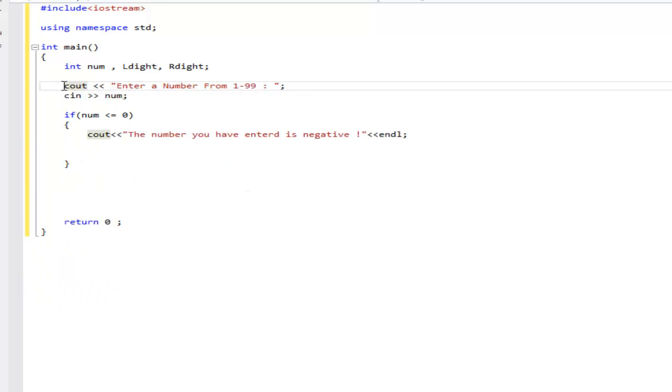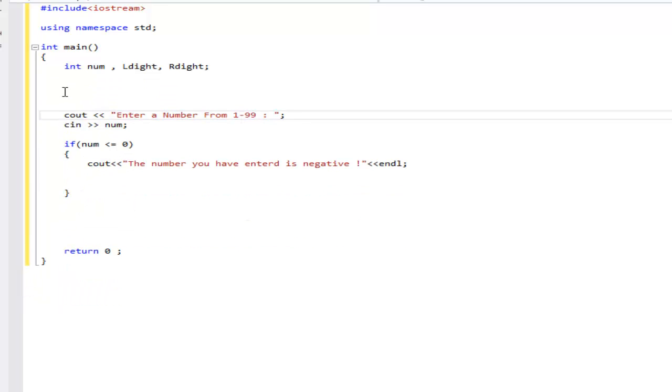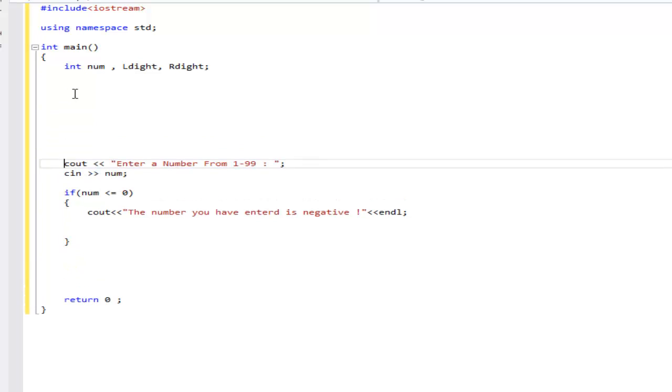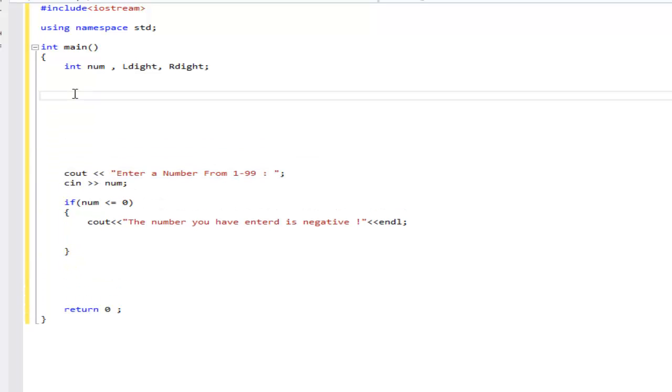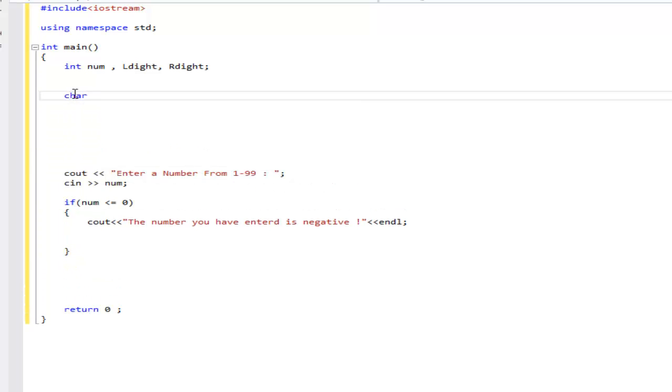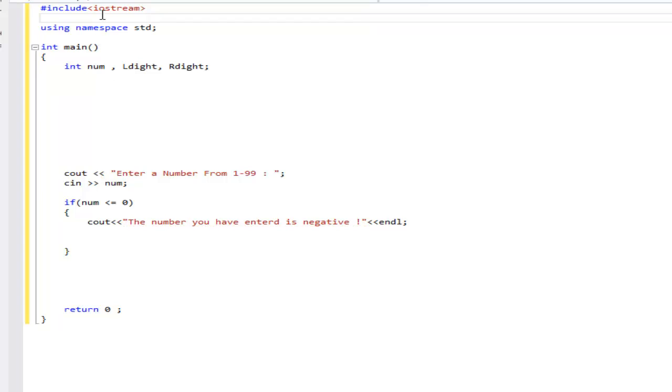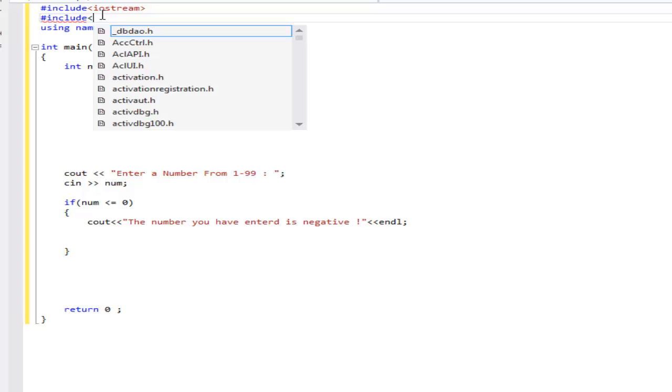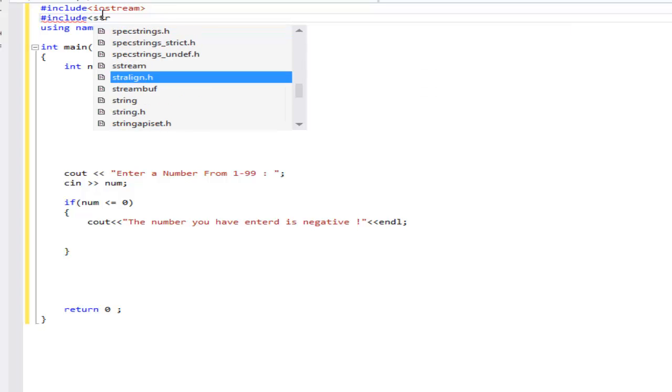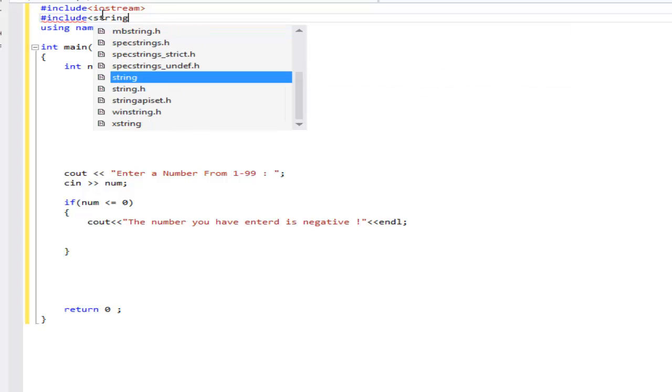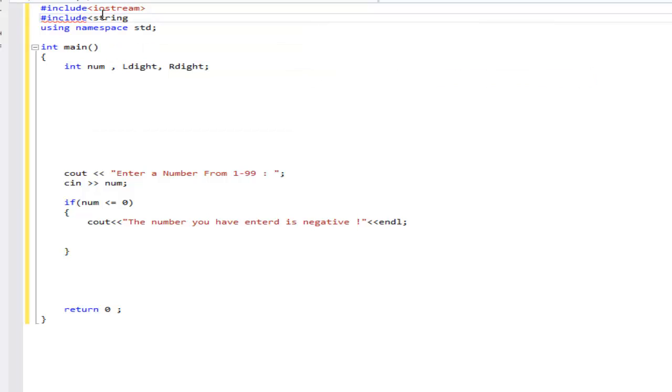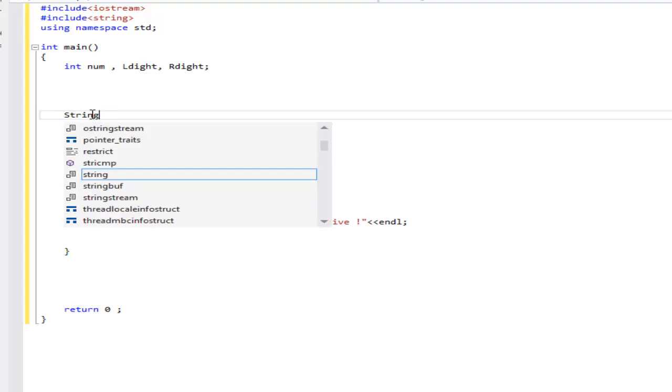Before we do the console output, we'll do an array using char. Actually, I think we can do it with string. We can include string. Let me see if I can include string. I actually can. Include string.